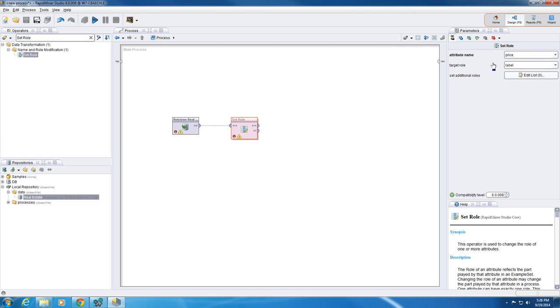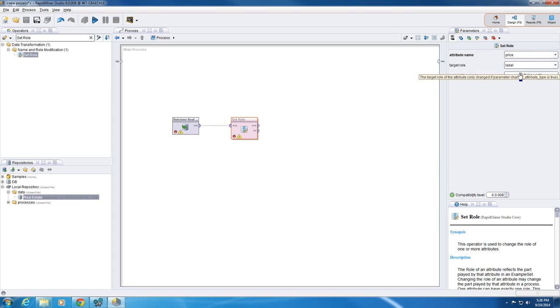We're going to be using the price. The price is the thing that we want to guess, right? So we know the square footage of the home, we want to figure out the price. So we set that as a label. That's just some RapidMiner terminology they use.